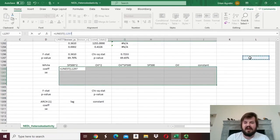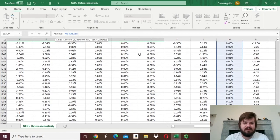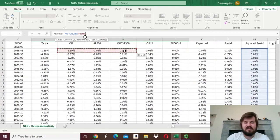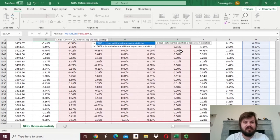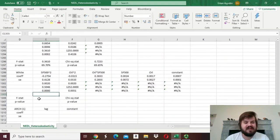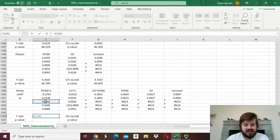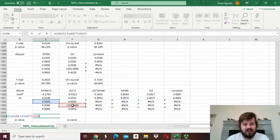Now we enforce the LINEST function. Our dependent variable will be the squared residual, just as in the Breusch-Pagan test, but our set of explanatory variables will be much larger. We start with oil return and go all the way through to their cross product of oil and S&P 500 return and their squares — 5 columns as our set of explanatory variables. We include a constant and report additional statistics, close the parentheses, and press Shift-Ctrl-Enter. For the F-stat, we divide R-squared by 1 minus R-squared, multiplied by the degrees of freedom, and divide by 5 regressors in the auxiliary regression.